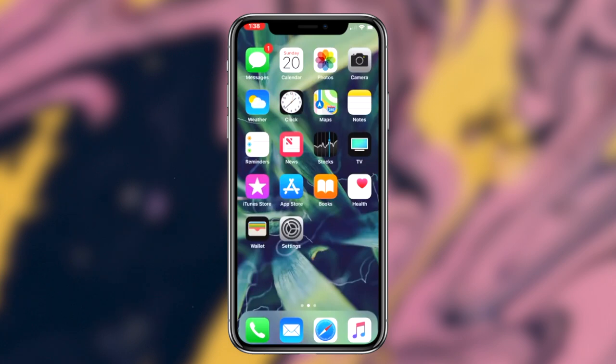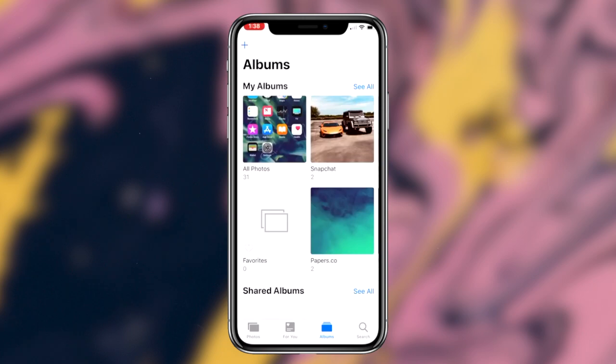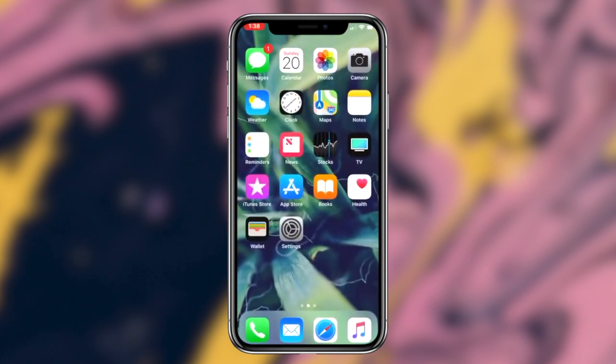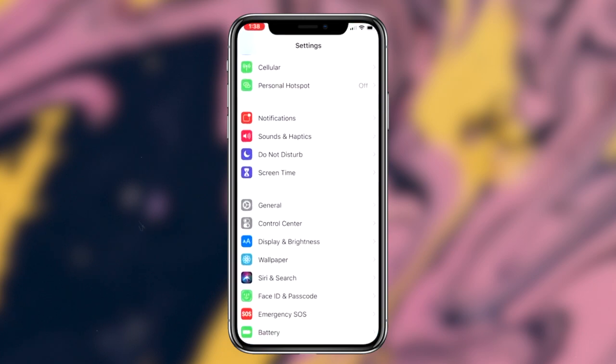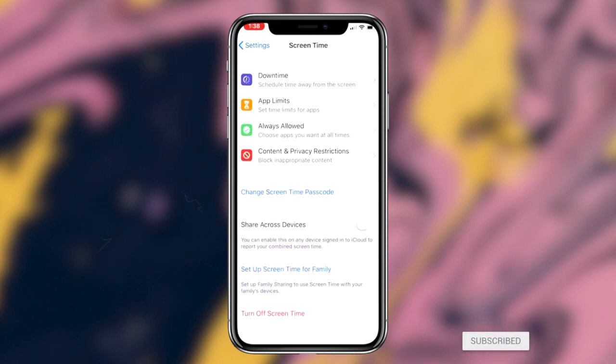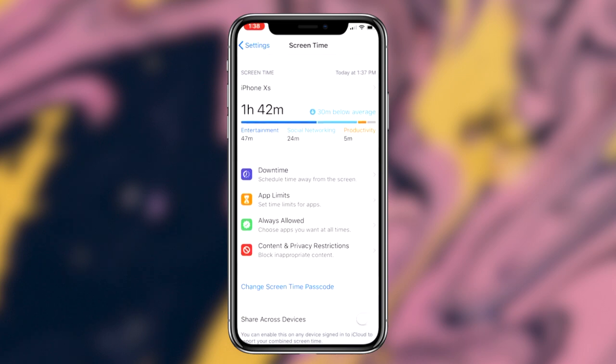The first thing you want to do is make sure you have iOS 12 and the Screen Time feature available within your settings application. Once you're in the settings application, the next step we're going to be taking is clicking on the Screen Time option.